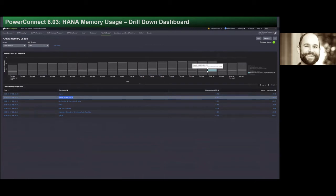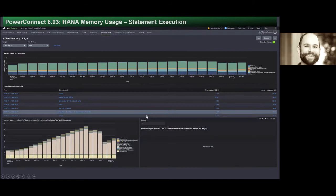Another highly anticipated dashboard for customers running either S/4 HANA or ECC on HANA is the memory usage drill-down, where you can quickly identify statements executing in the background that may be consuming more than their fair share of infrastructure. This dashboard breaks out all memory usage by individual component. In this particular example, we see that between 2am and 7pm there was a debug statement running that was consuming more and more memory over that time period.